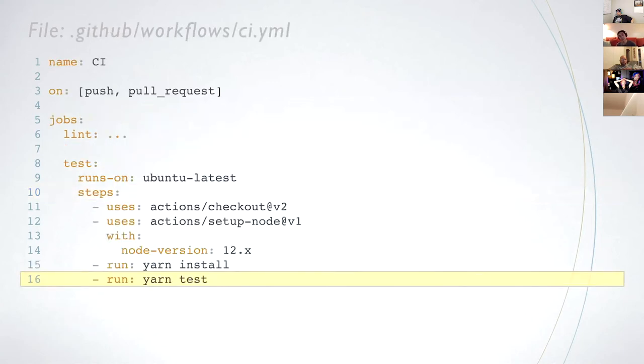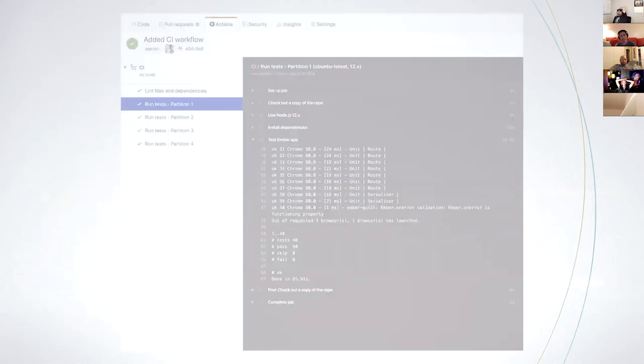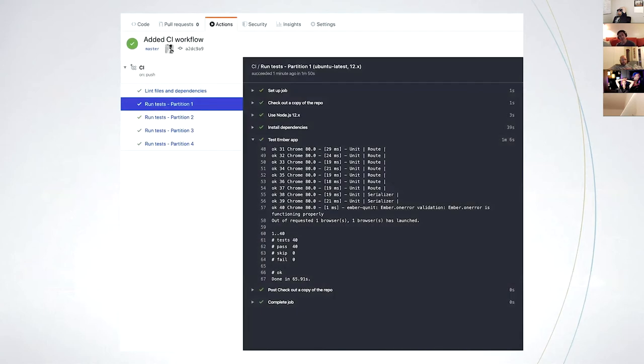Let's rename the job test to test partition one and update the last step to run partition one. Then we can create three more jobs to run partitions two to four. Now the workflow has five jobs. You can check the tests run separately from linting and in parallel. You can also check that each partition has a different set of tests.